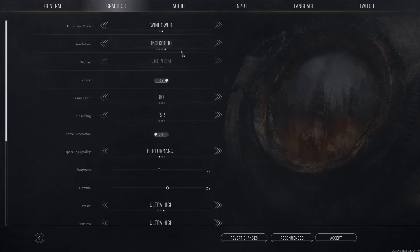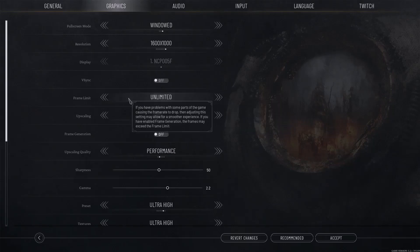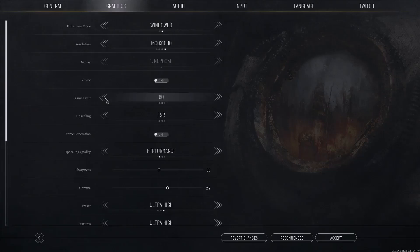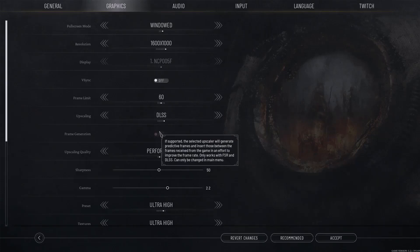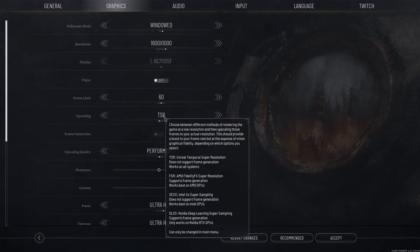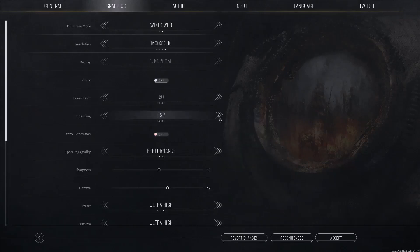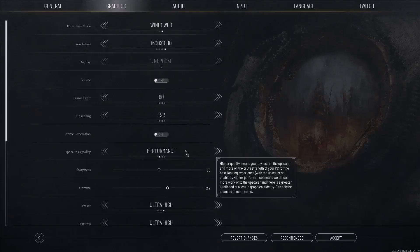If the resolution is set to 4K, try 1920×1080 or lower. If V-Sync is on, turn it off and check; if it's already off, turn it on and check. For Frame Limit, if it's set to Unlimited you can set it to 120 or 60. If you are using FSR or DLSS and Frame Generation is on, turn it off. You can also try switching between FSR, DLSS, and TSR.